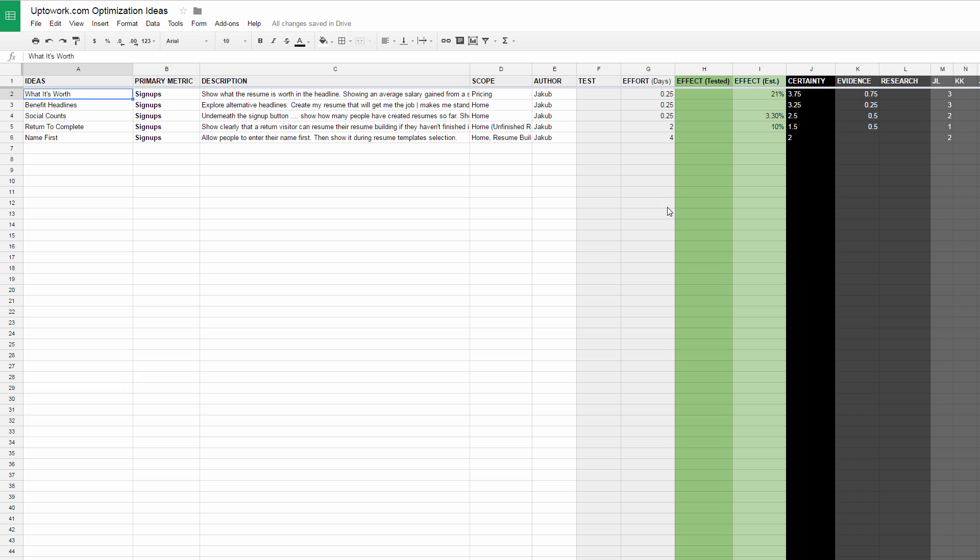One key thing that's unique to this framework is that we base this prioritization largely on past data, hence this little evidence column here.